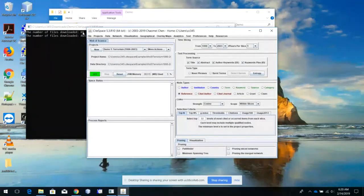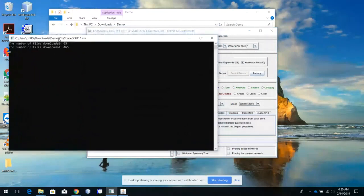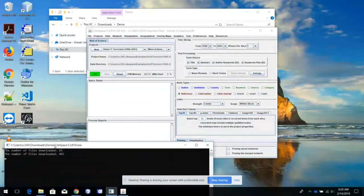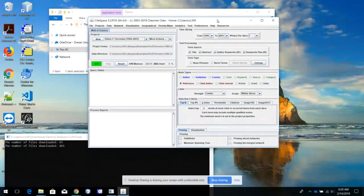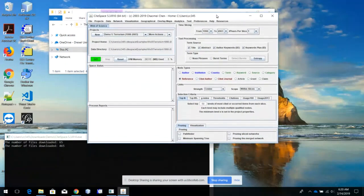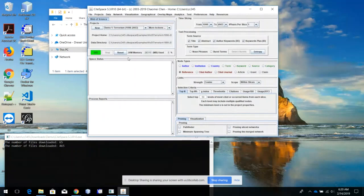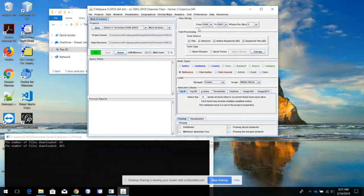This is the interface of CiteSpace. You can put this window down here. You will see some information, warnings, or messages along the way. This is the demo project. The data is retrieved from the Web of Science on terrorism. This is a brief introduction of this interface.